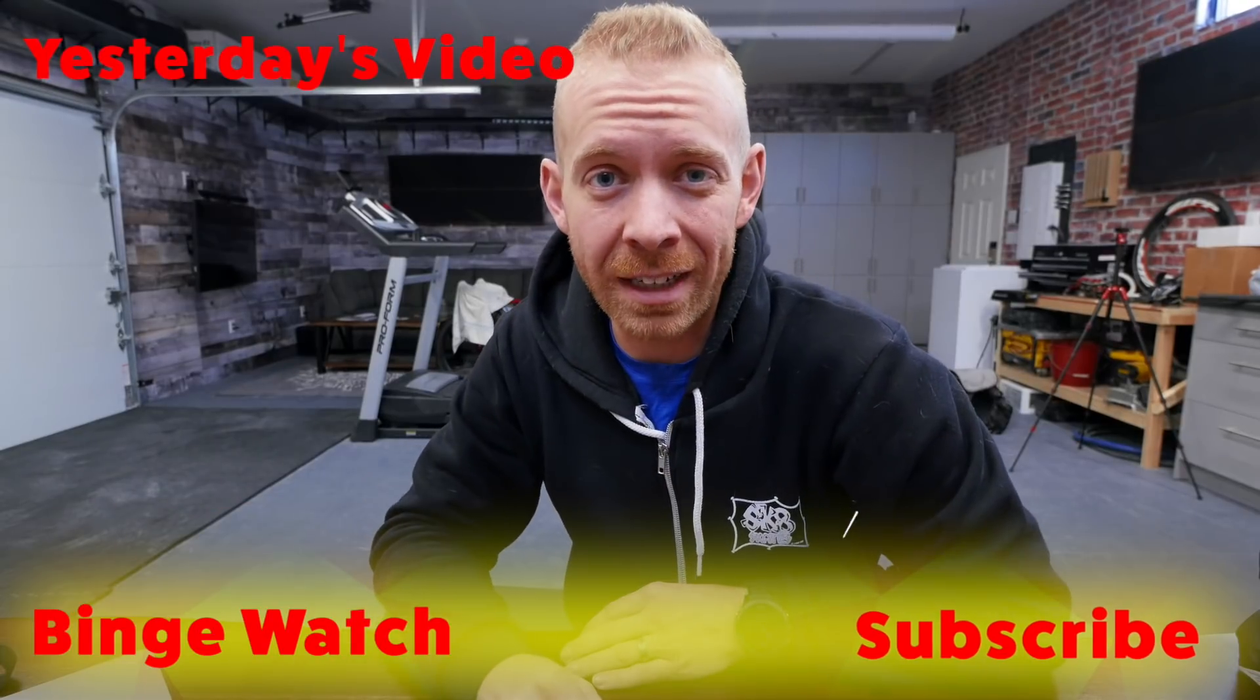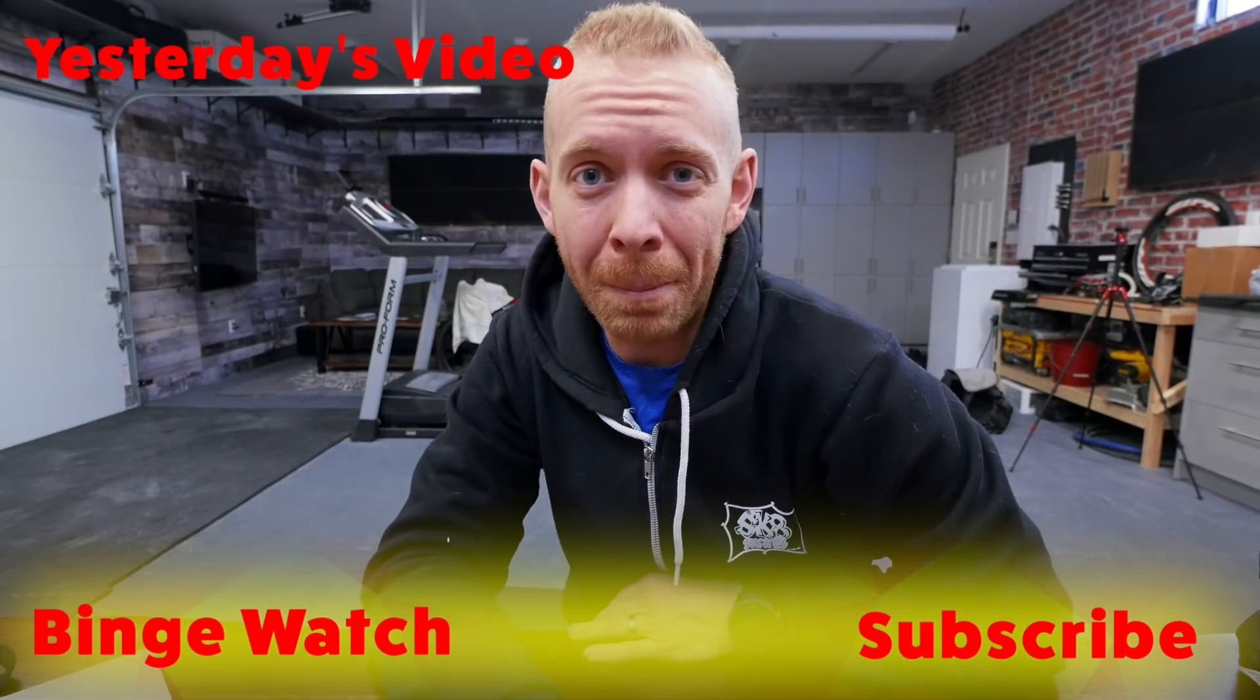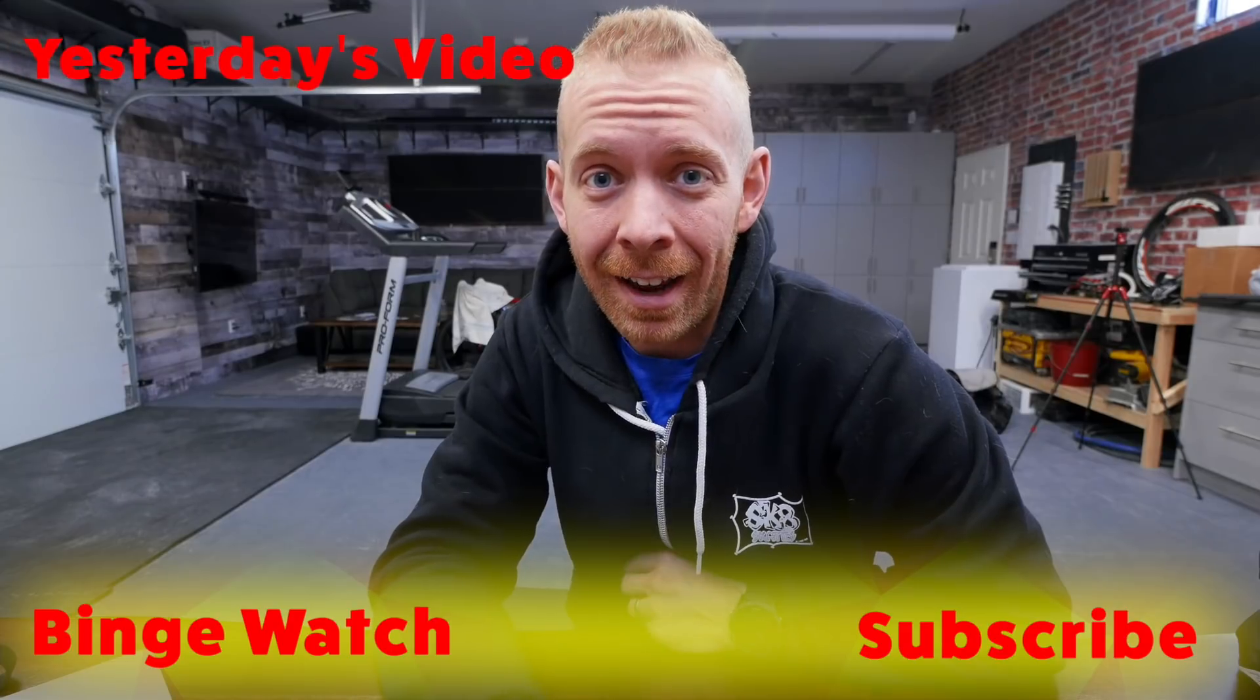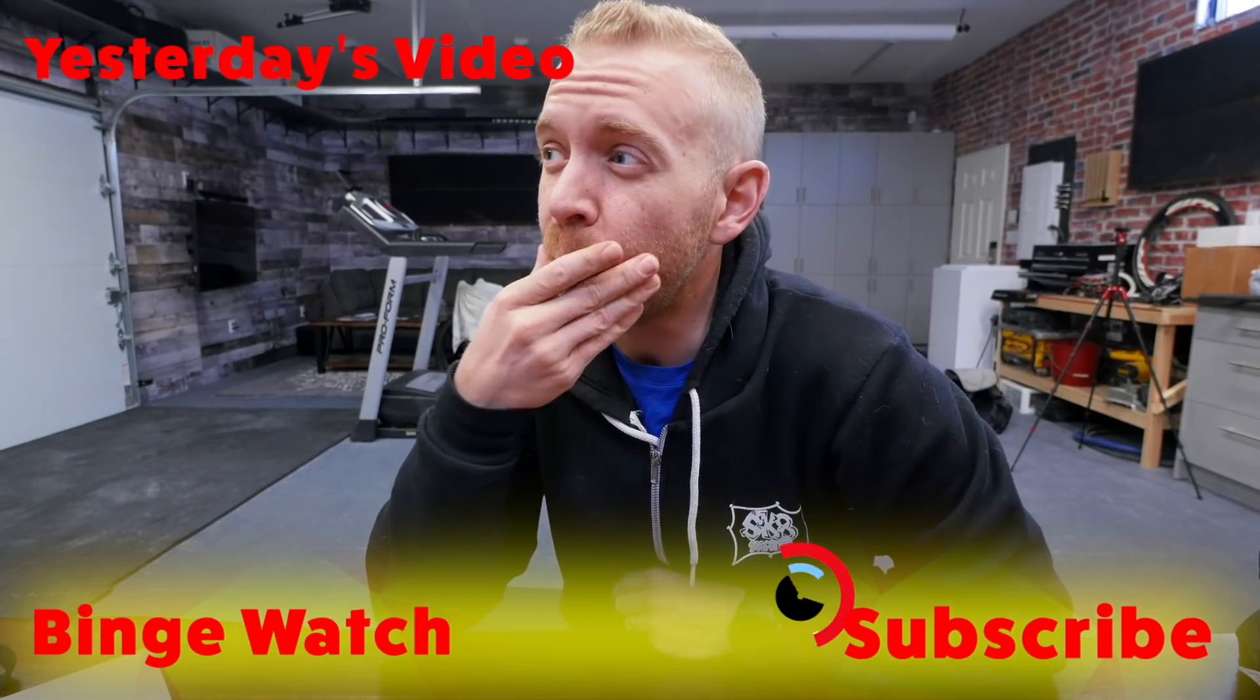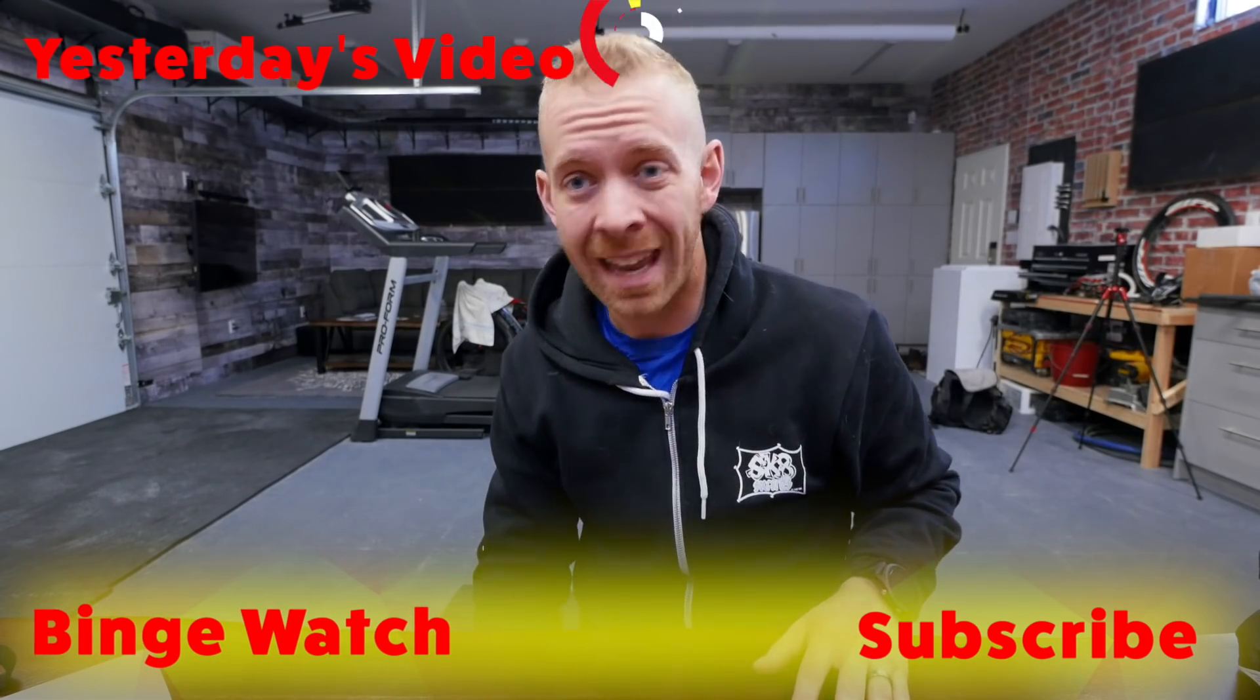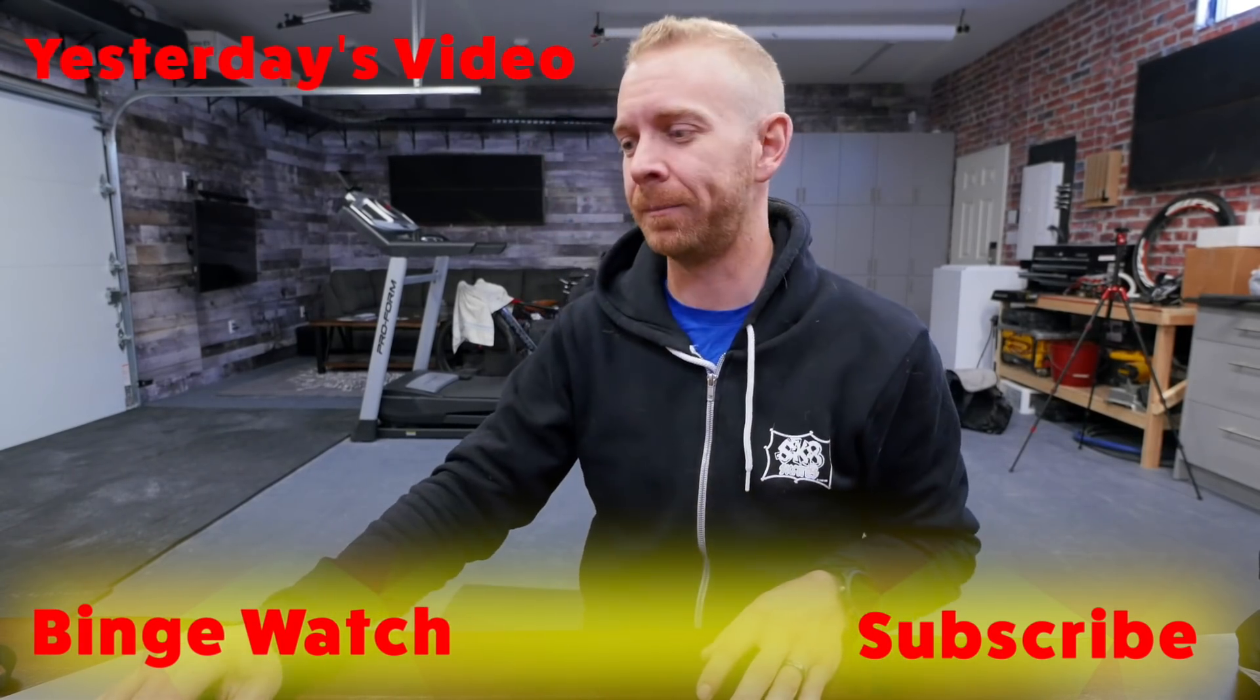If you aren't already subscribed, hit that subscribe button below. Thank you for watching. And if you are already subscribed, smash the like button. Smash it. Hit it. Hit it hard.